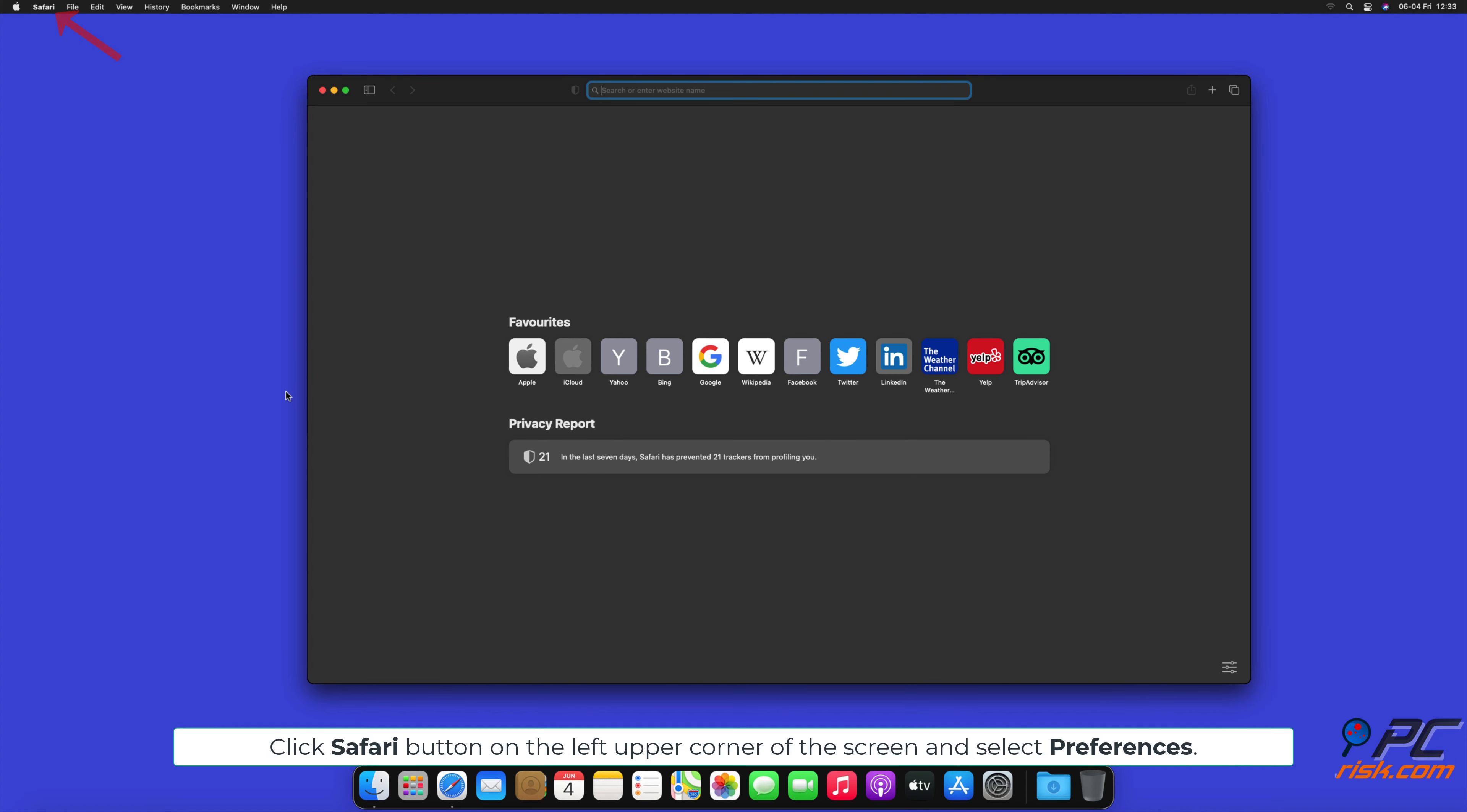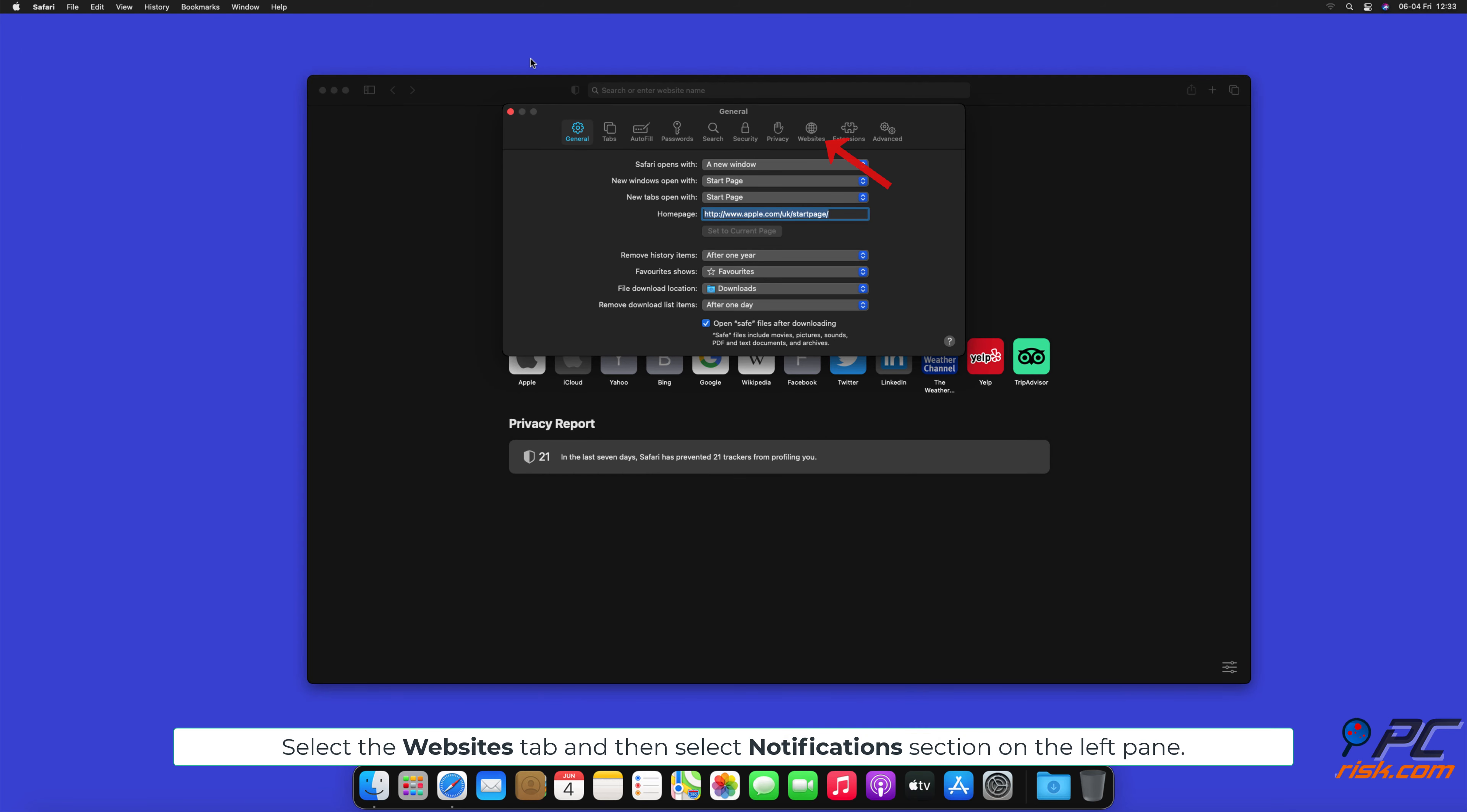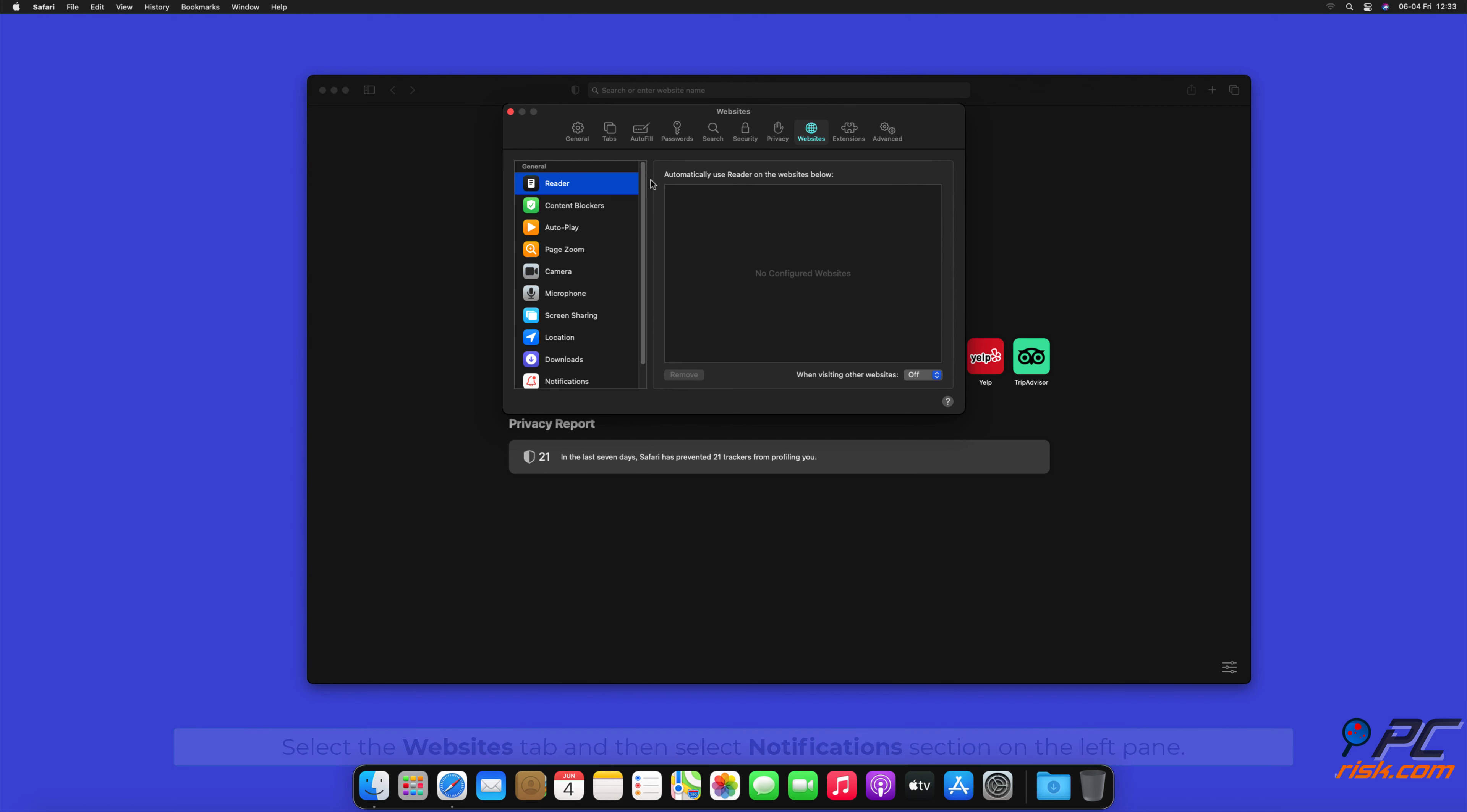Click Safari button on the left upper corner of the screen and select preferences. Select the websites tab, and then select notifications section on the left pane.